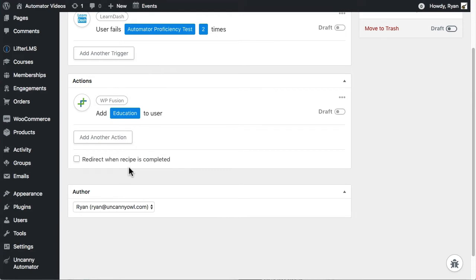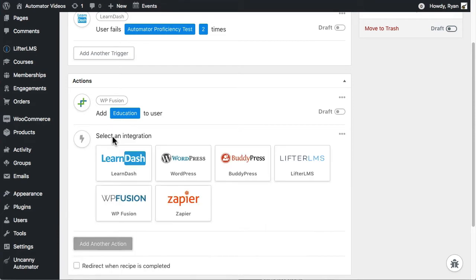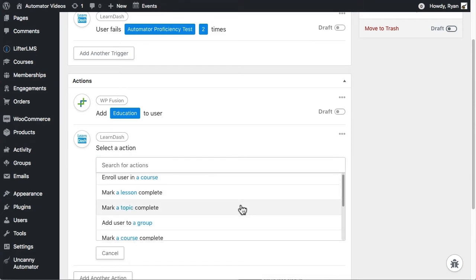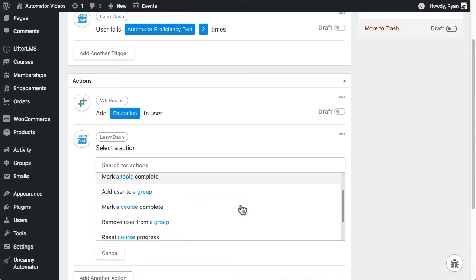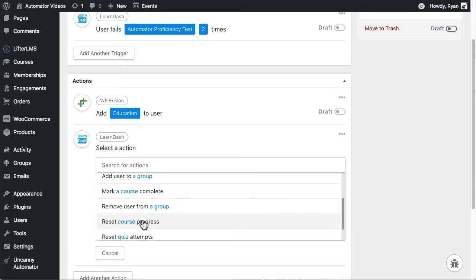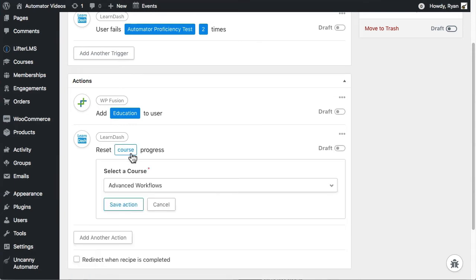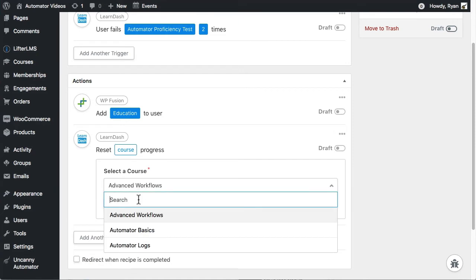The next easy action is setting up the reset for the course progress. This quiz is part of the Automator Basics course, so I'll choose that course and save the action. We're almost there.